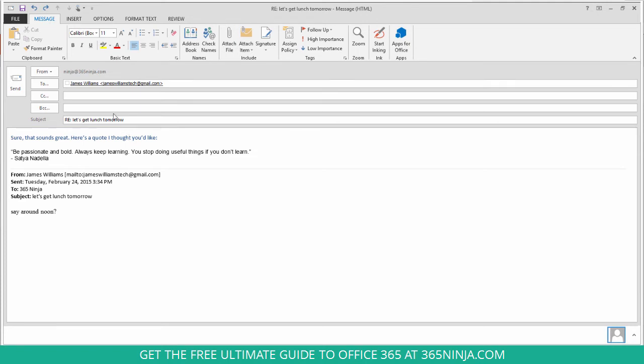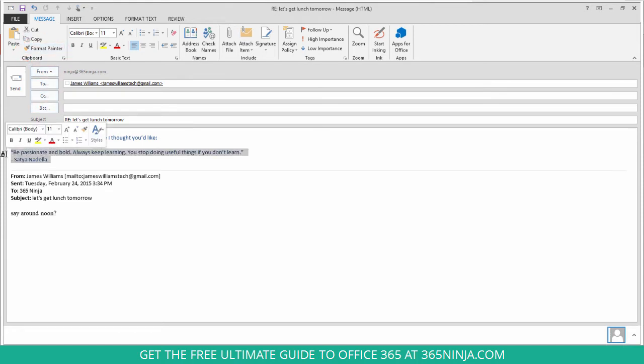So I have my cursor selected into the formatting that I like that I want to copy over. Click to Format Painter. Select this quotation that I want to have different formatting and you can see that it instantly changed to my regular email font.